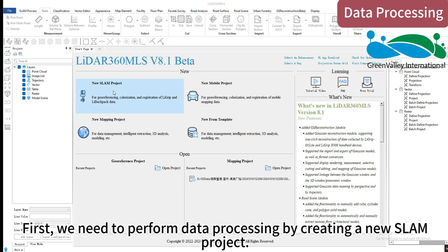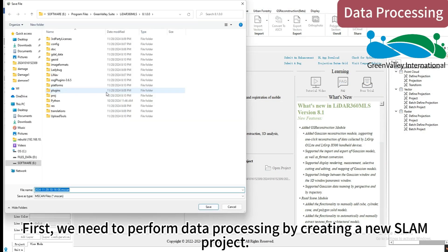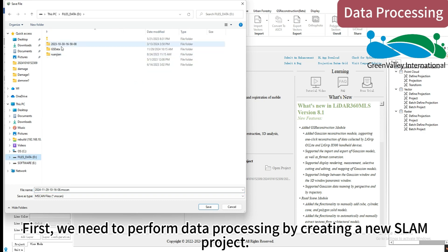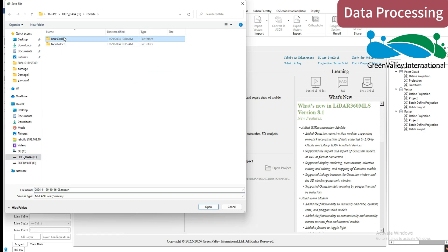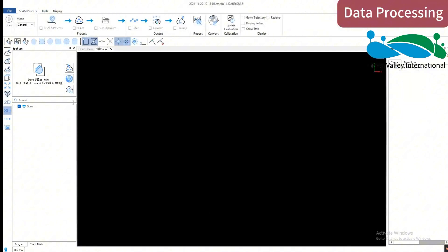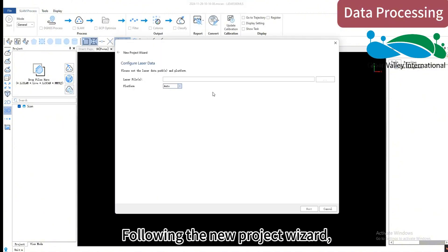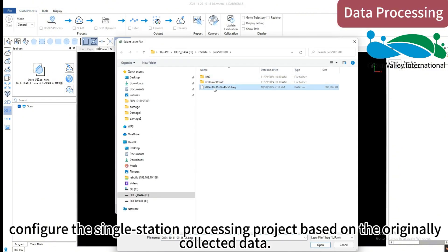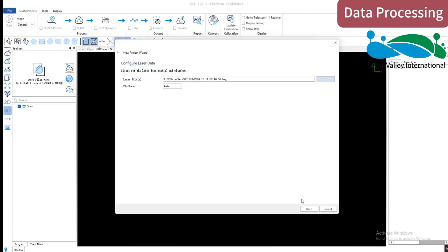First, we need to perform data processing by creating a new SLAM project. Following the new project wizard, configure the single station processing project based on the originally collected data.